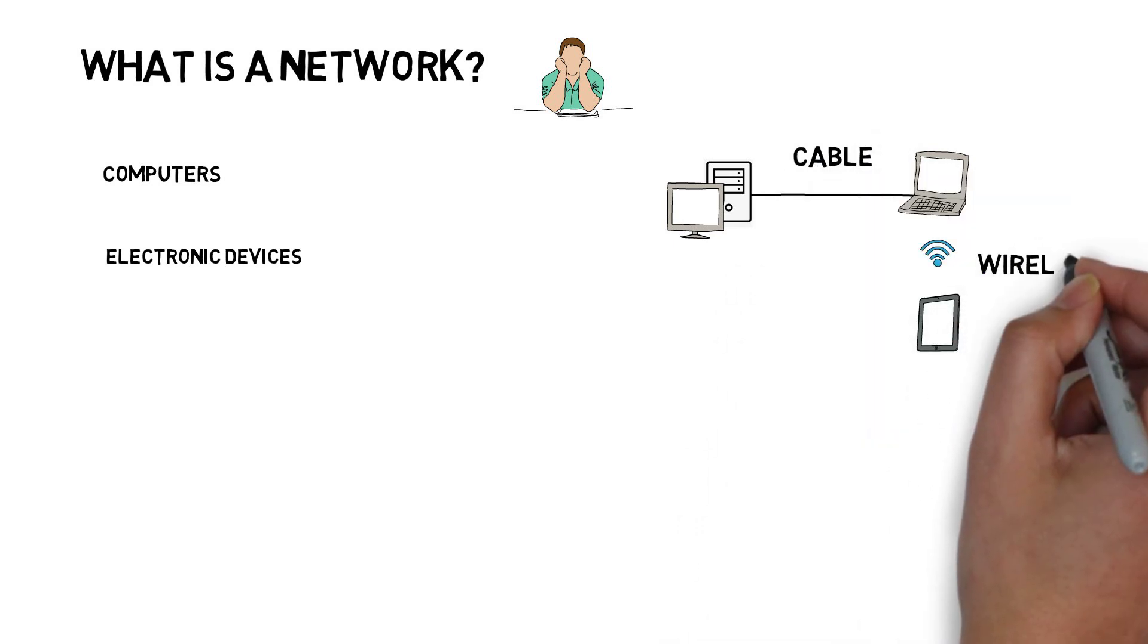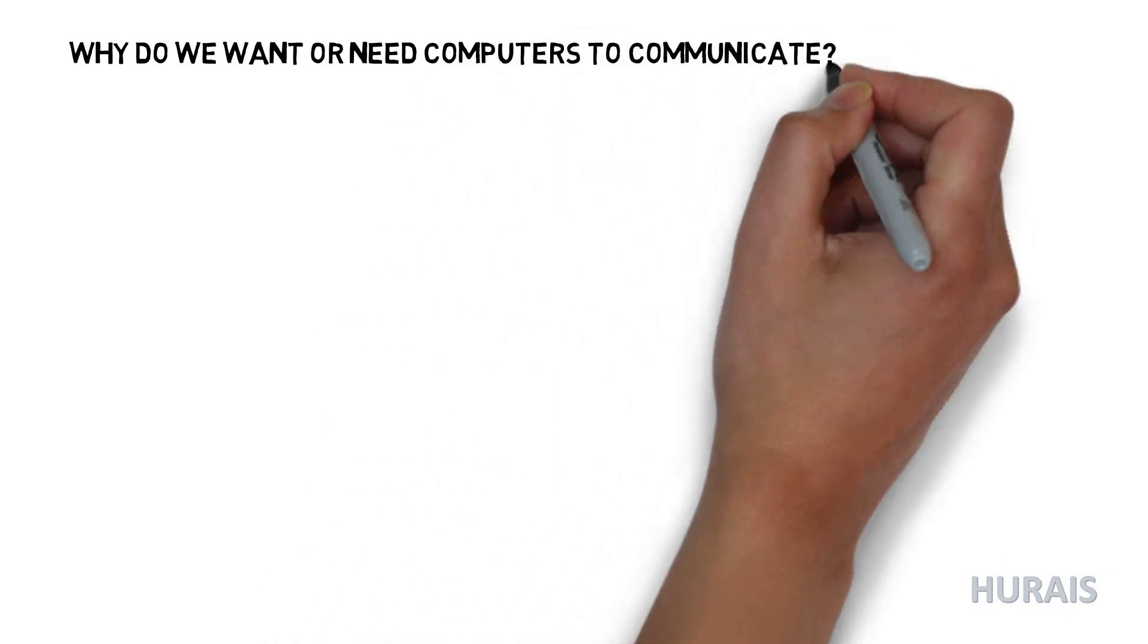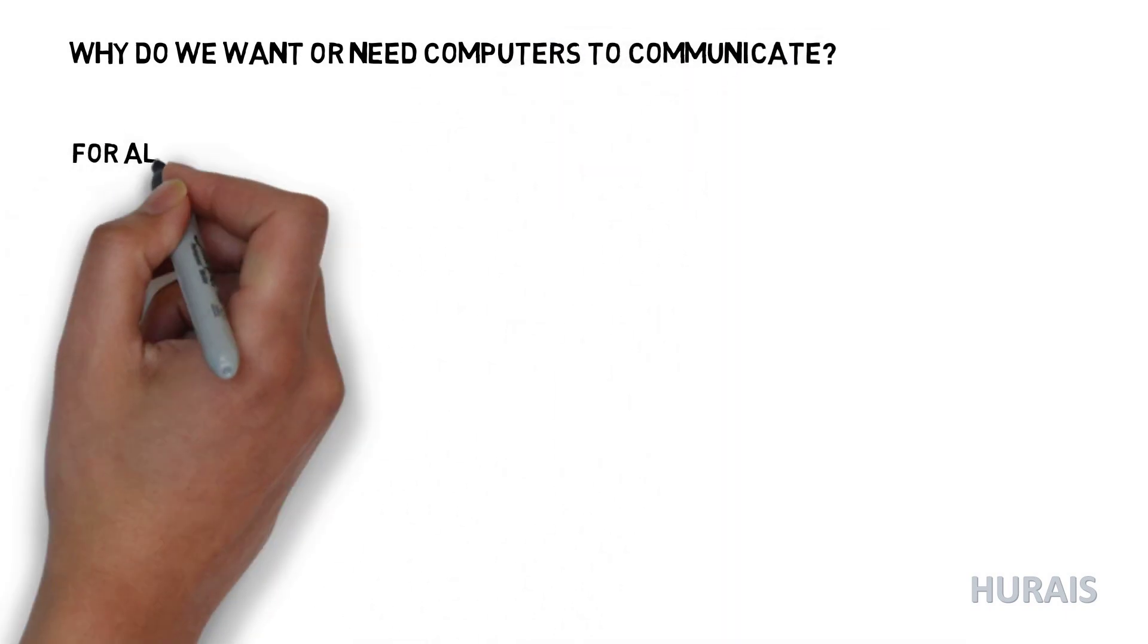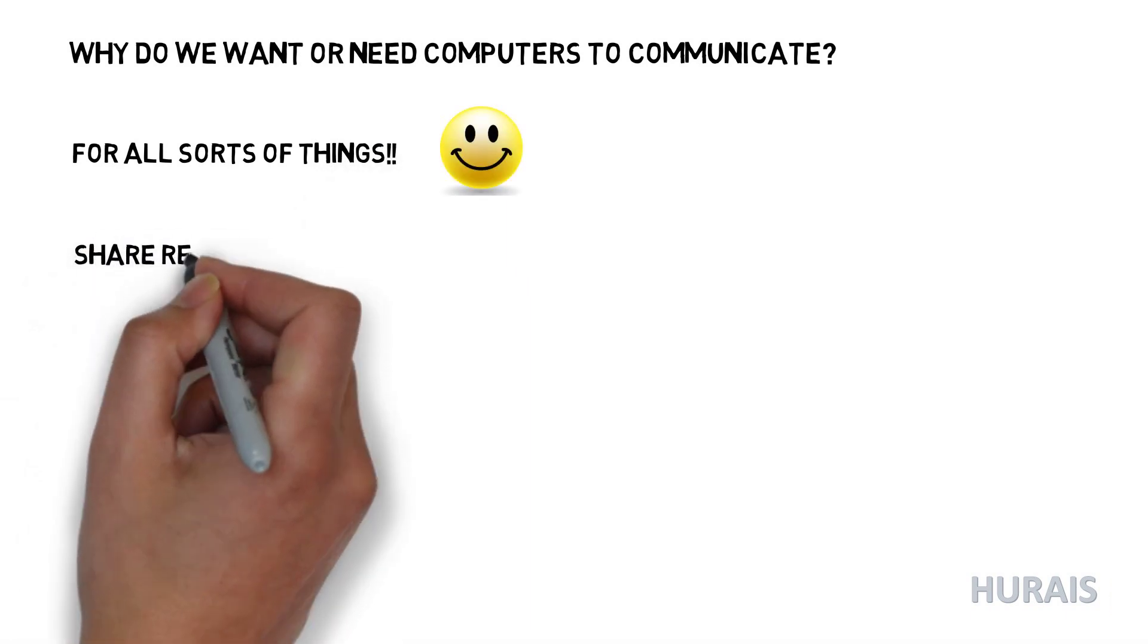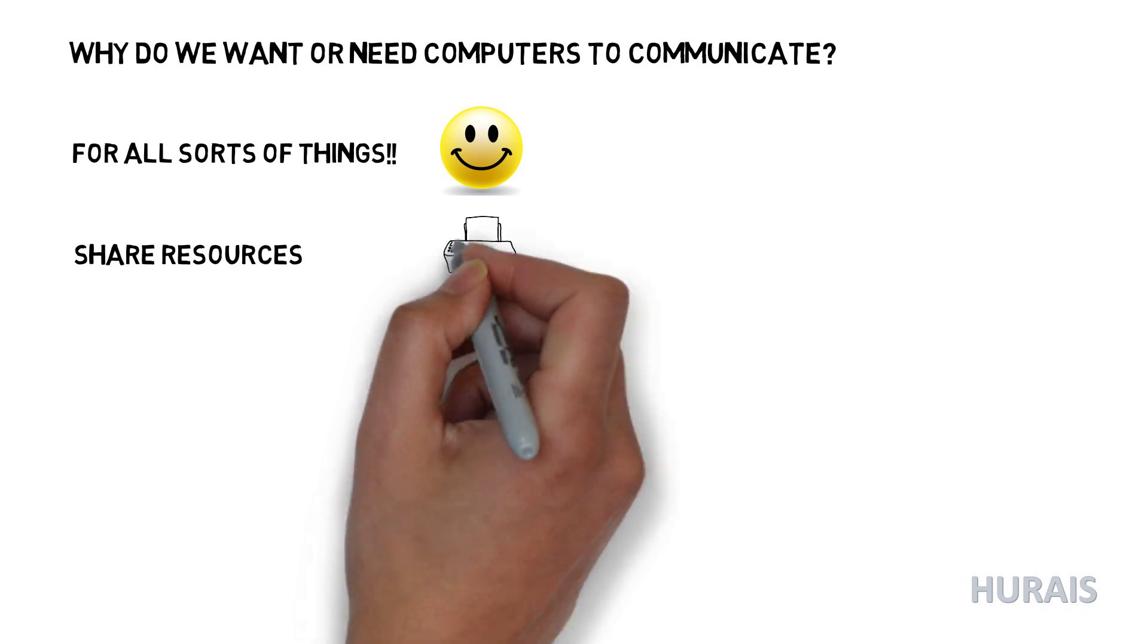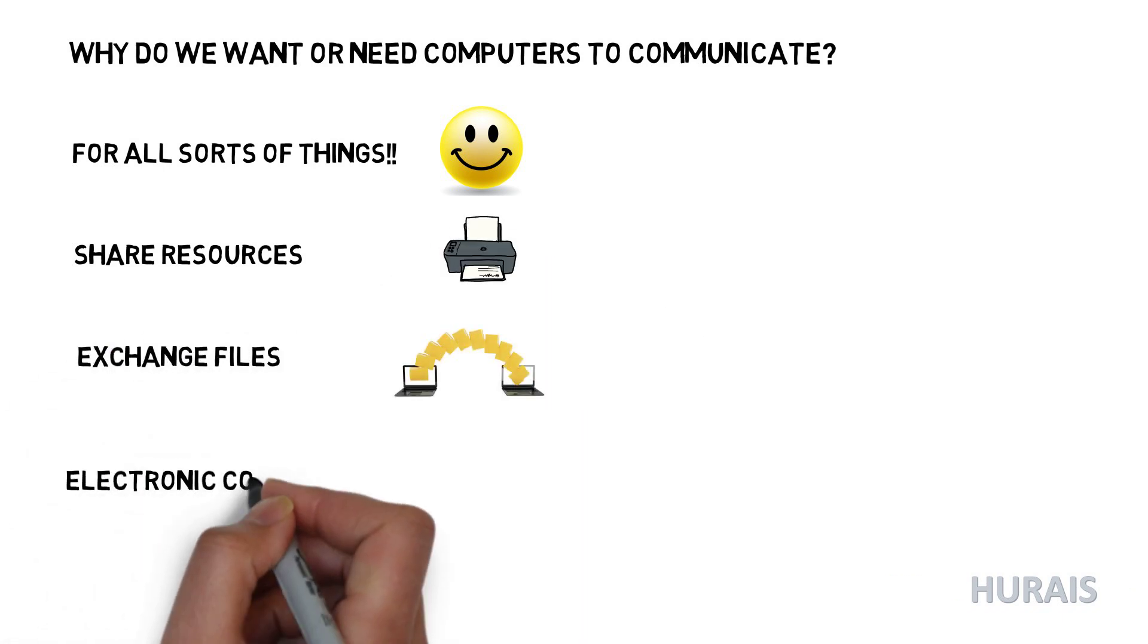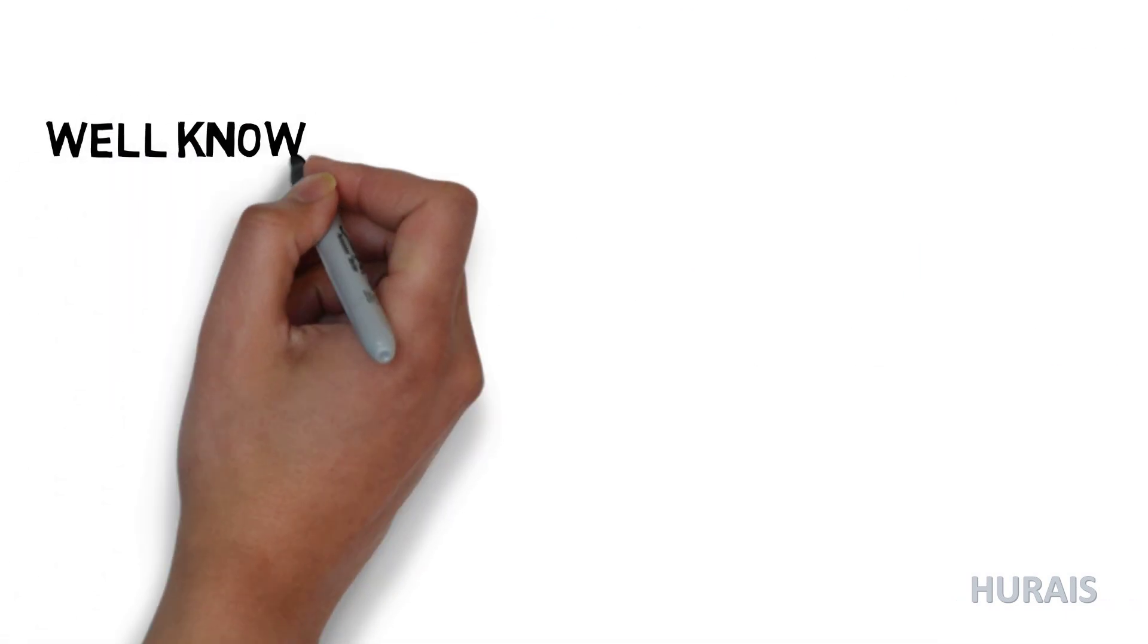Why do we need or want computers to communicate? Well, for all sorts of things like sharing resources such as printers or scanners, exchanging files between computers, allowing electronic communications such as email, accessing websites such as YouTube, texting or instant messaging using WhatsApp, or online gaming.